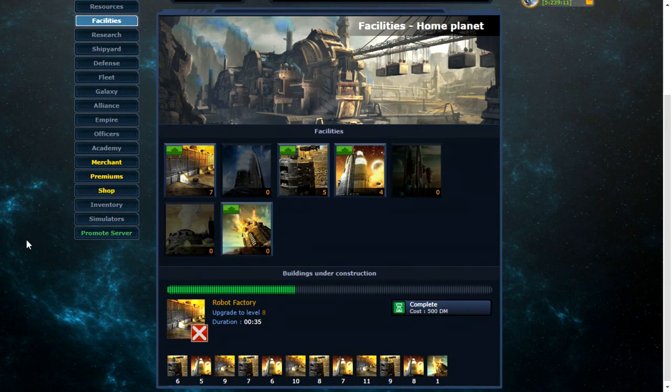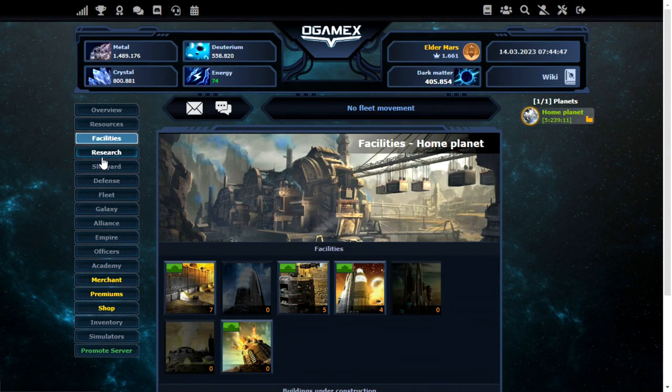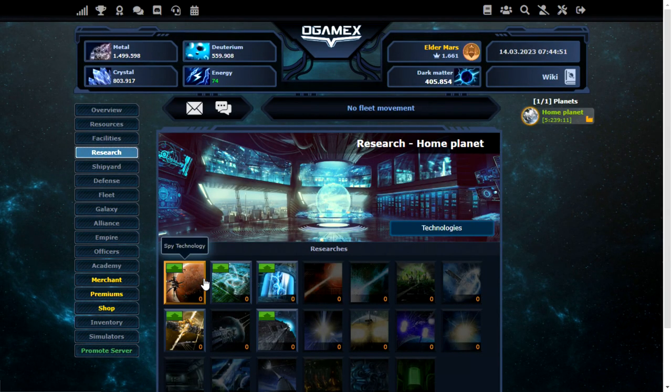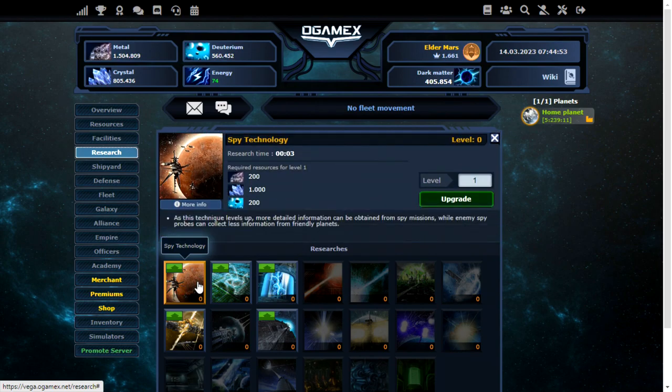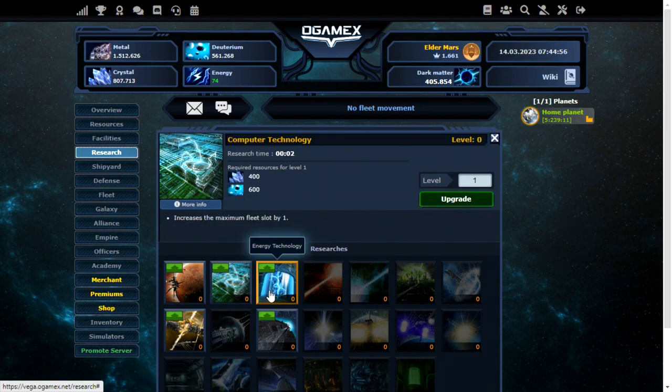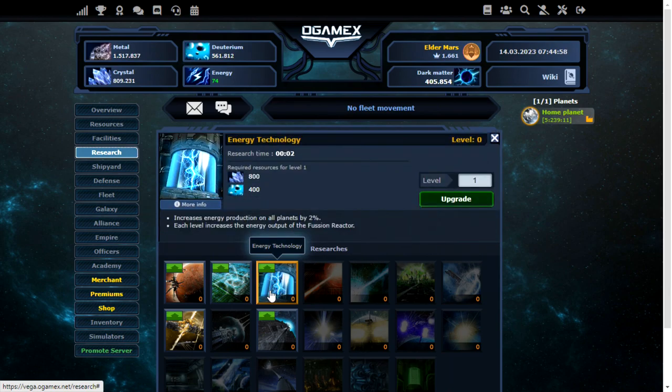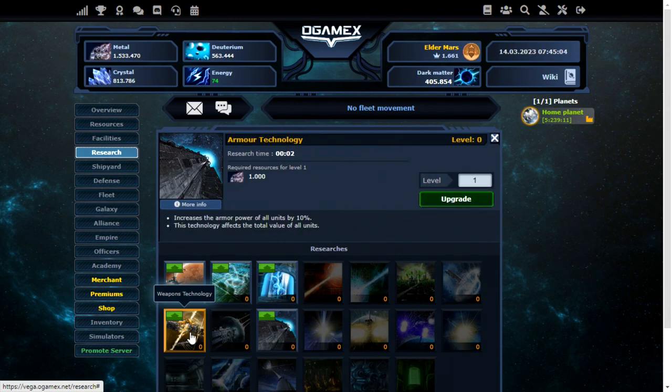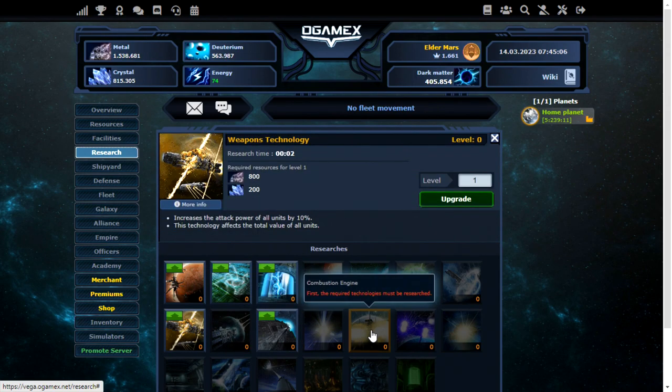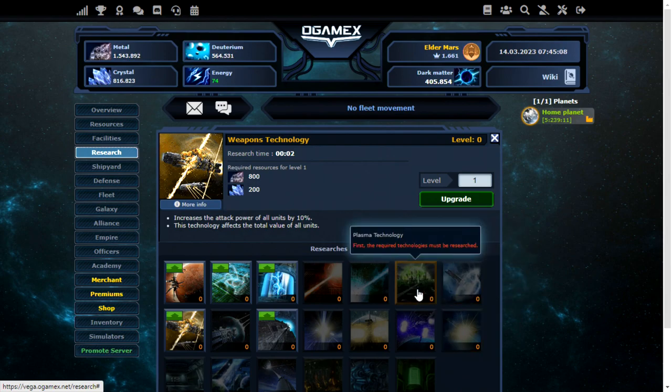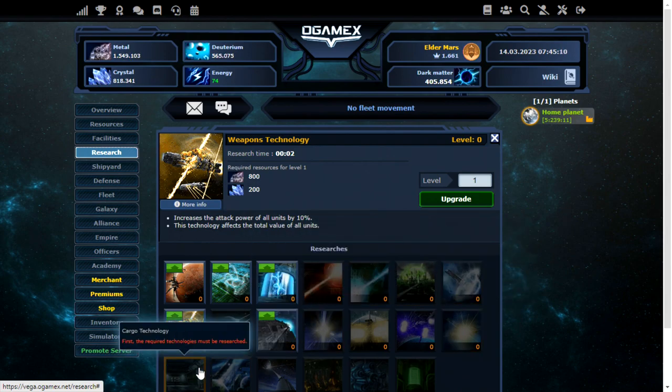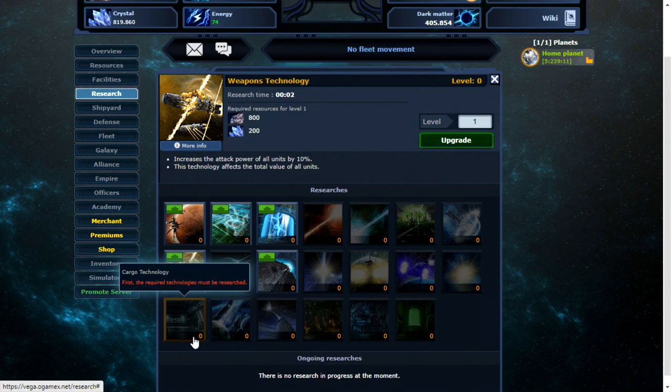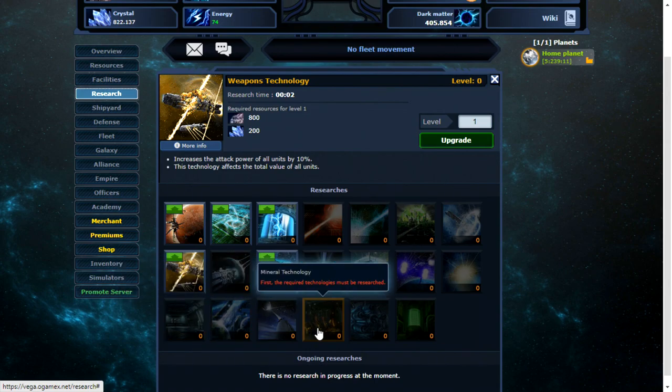Okay, so I may have overdone that a bit, but I can go over to the research page and start working on my researches. Here we go. We have the usual spy technology, computer technology, energy technology. That's a very important one. At least it was on the original O-Game. Armor technology, weapons as well, and a bunch of other researches.